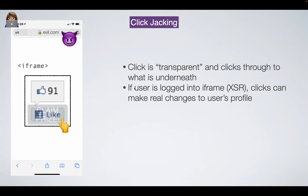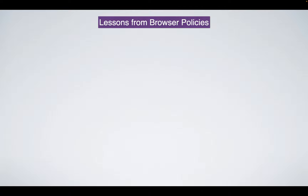The click is transparent, clicking through to whatever is underneath — like the Facebook like button. If the user is logged into Facebook, that cross-site click performs a real action on their real profile, even though they have no idea what's happening.